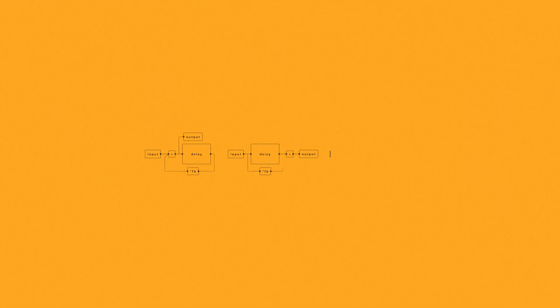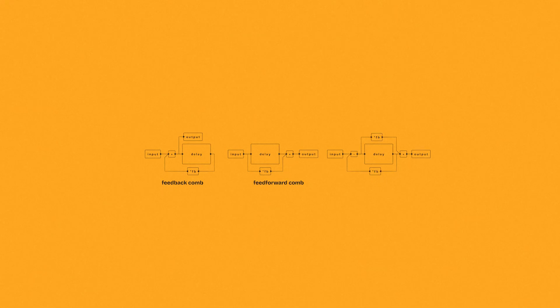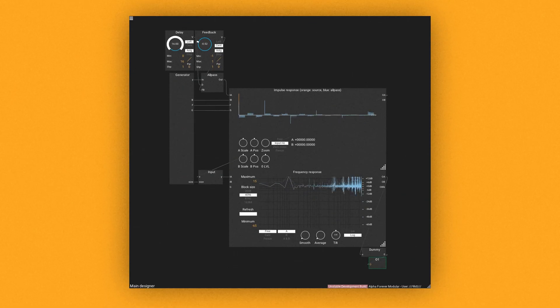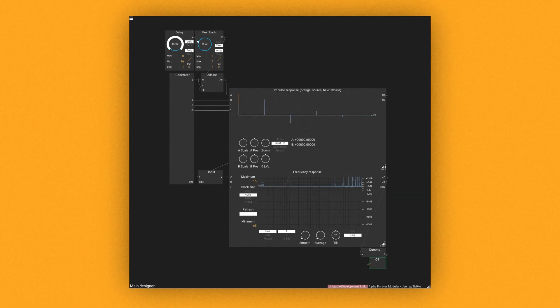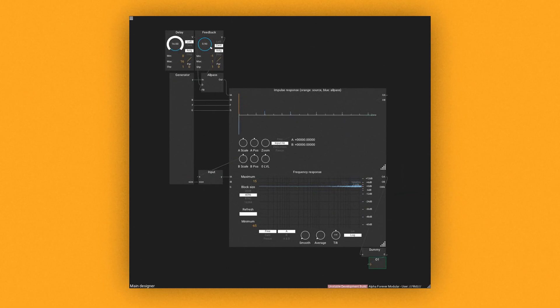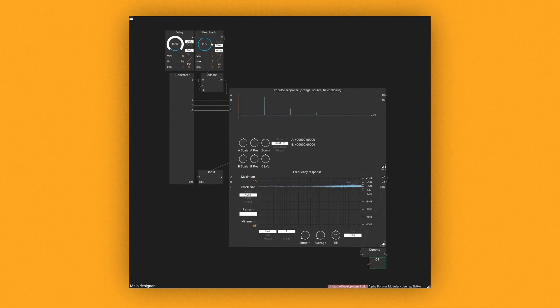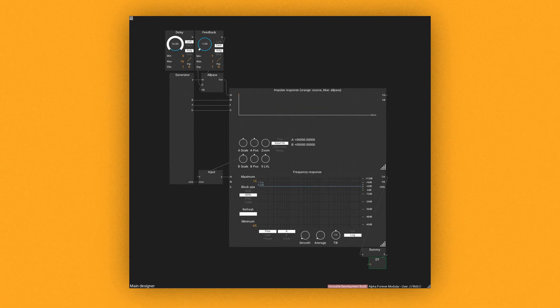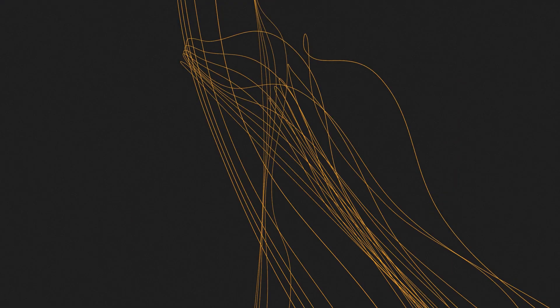Schroeder all-pass filters have been used in early reverb algorithms. They are a mixture of a feedback comb and a feed-forward comb. Both use the same coefficient, but with opposite polarity. Whatever coefficient you choose between minus one and one, the output won't change its magnitude. This property makes these filters ideal for reverberations, since you can put as many into a feedback loop as you want.